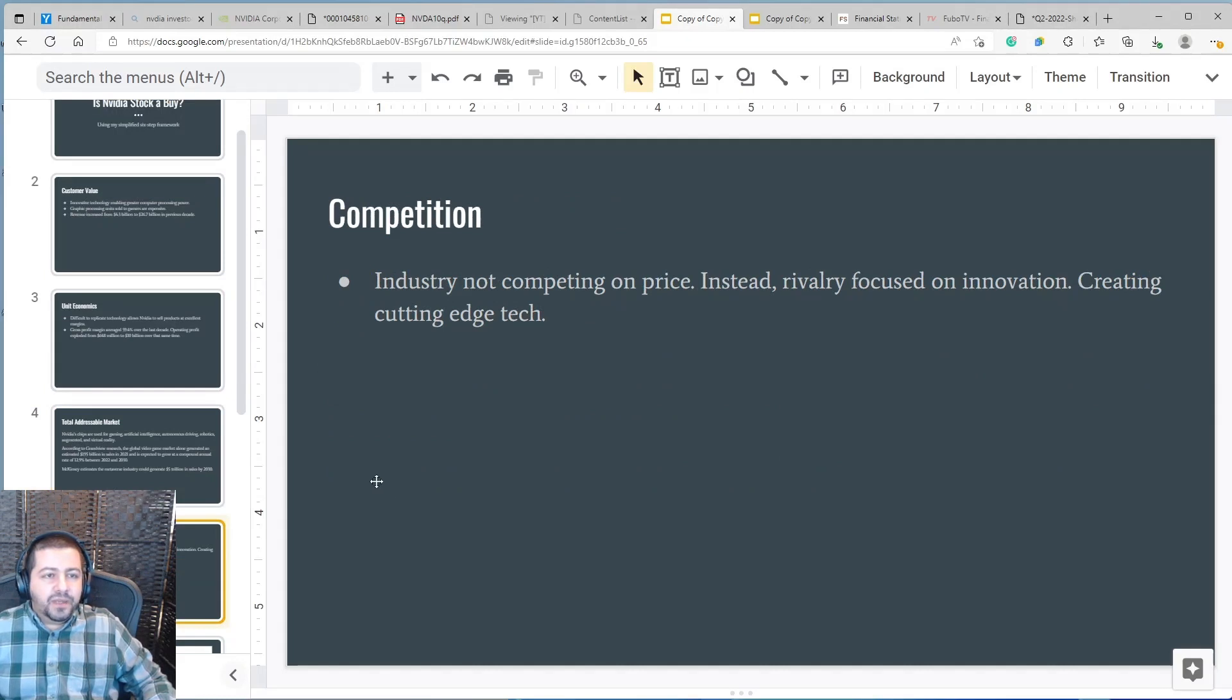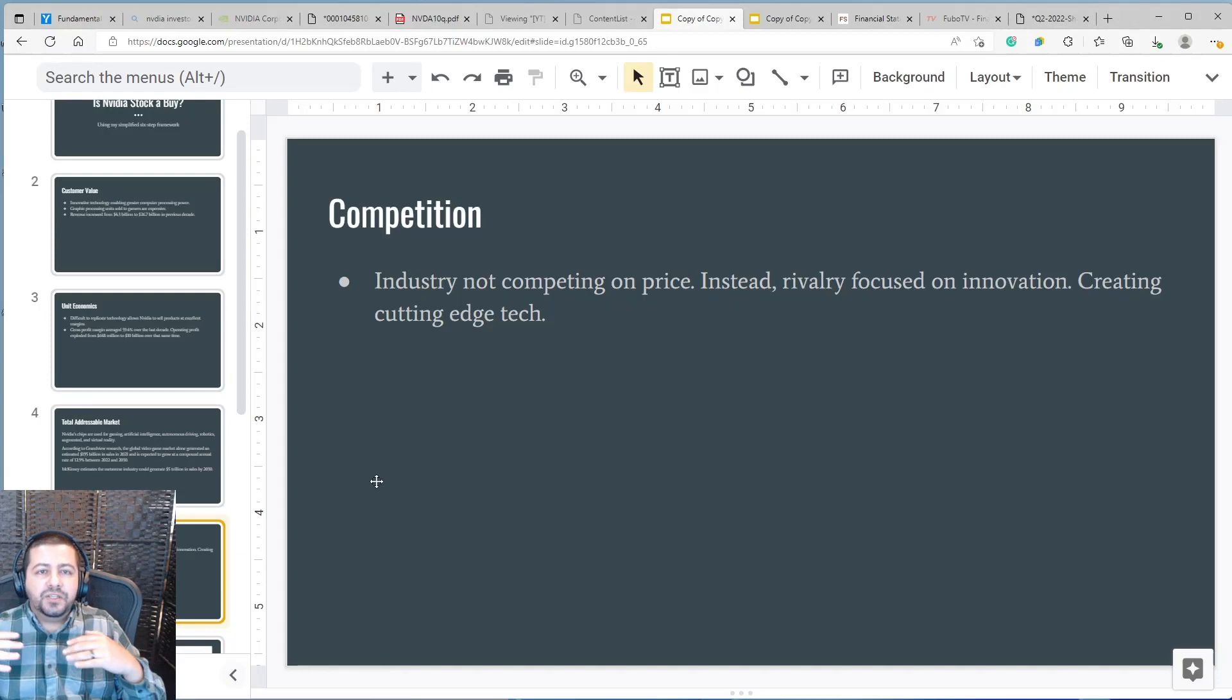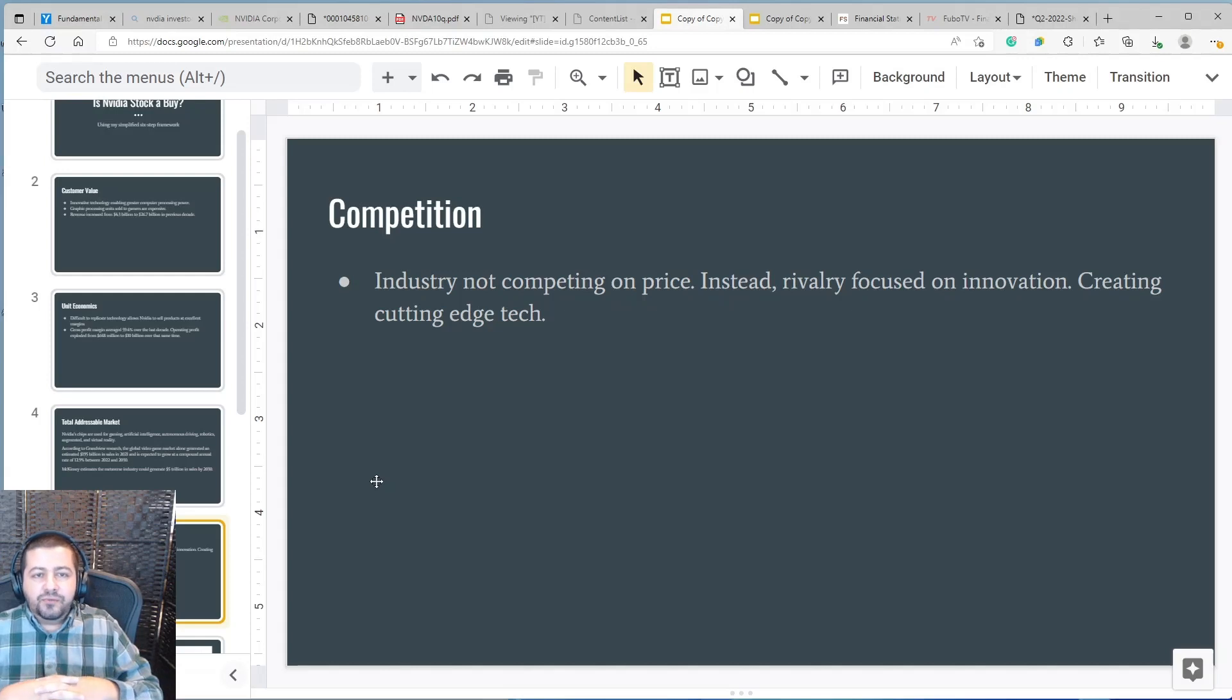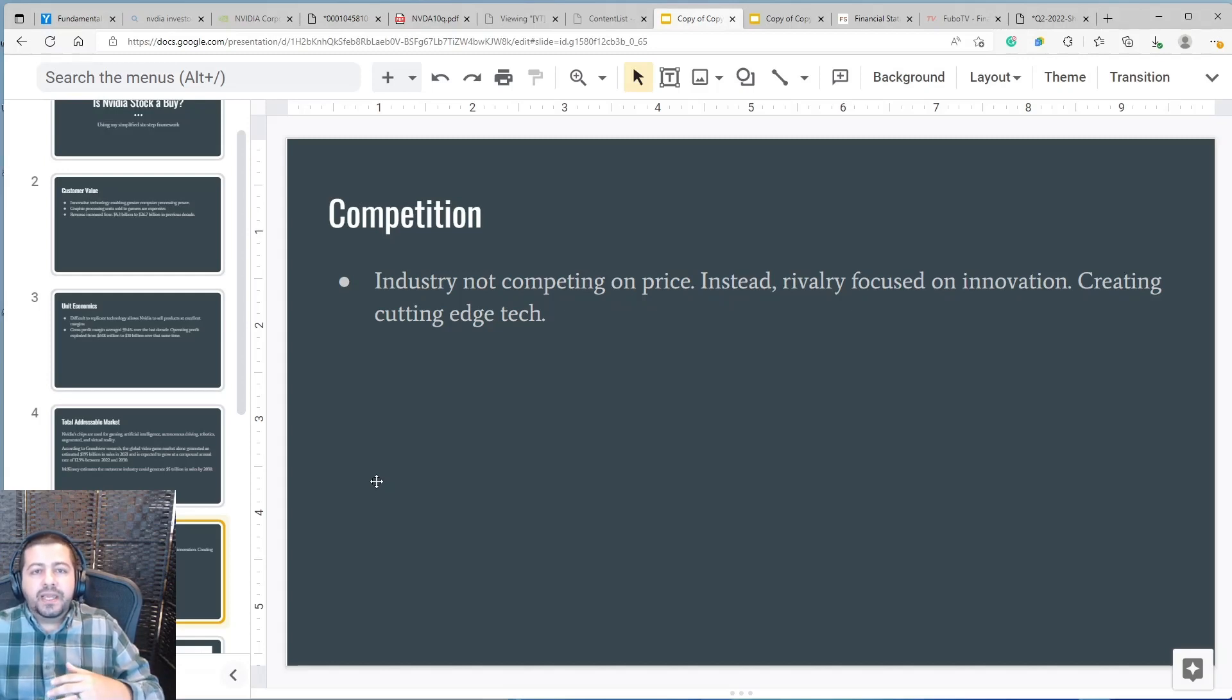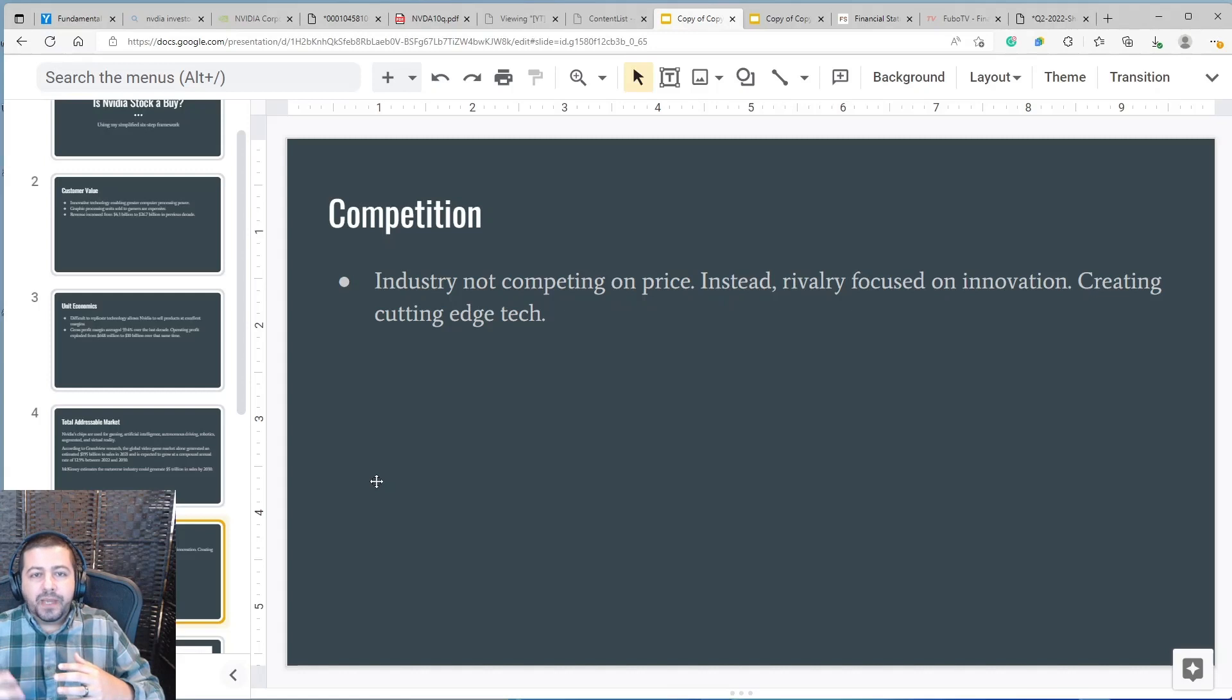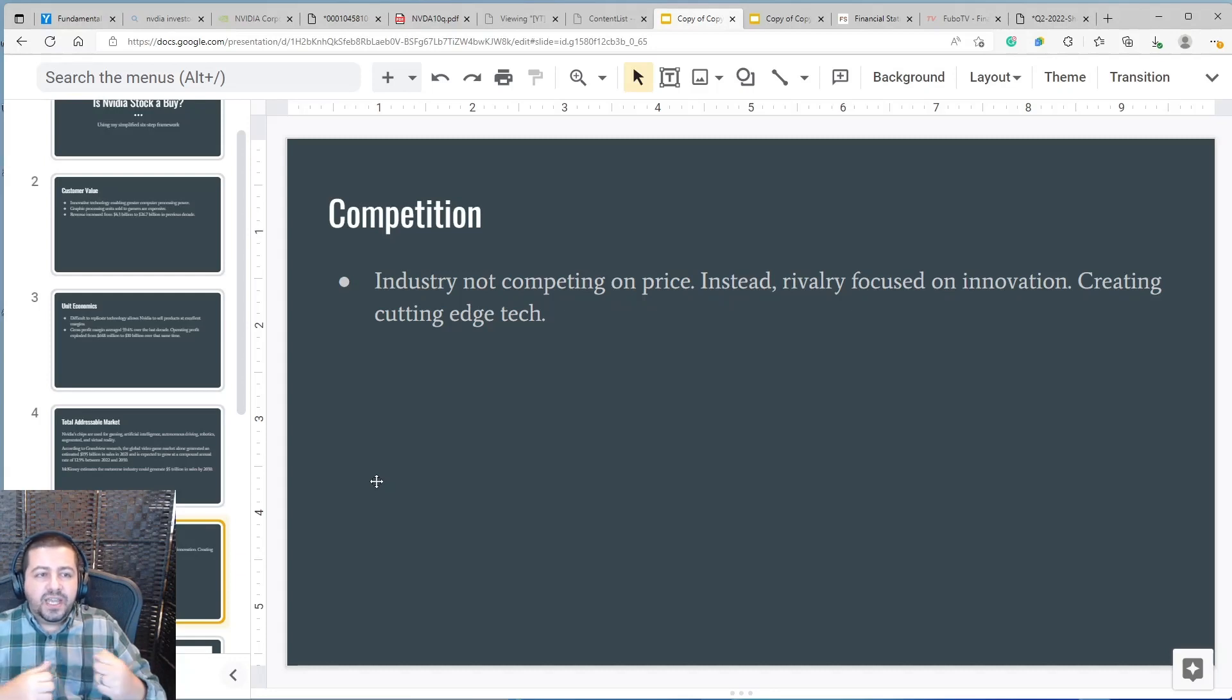The next step in my framework is competition and for NVIDIA its competitors are not competing on price so they're not trying to undercut each other by offering a lower price or promotions and things like that to get purchases. Instead the rivalry is focused on innovation who can create the next best thing who can create a better GPU that offers better processing power, improved graphics. The competition is based on cutting edge technology and not on price.